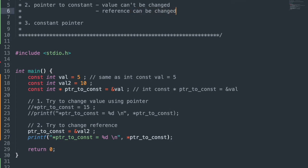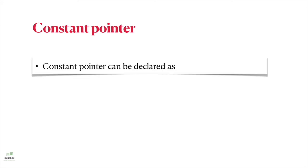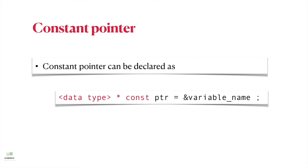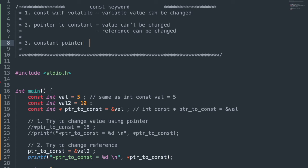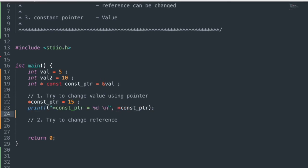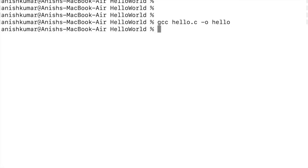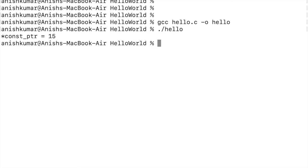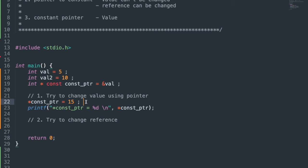Now, constant pointer. It can be declared as: data_type * const ptr. Since the pointer is constant, we must assign the address at the point of declaration. Let's understand with an example — removing const from both variables, declaring a constant pointer and assigning the reference of val to it. We do two checks: first for value change — changing to 15 and printing. Compiling successfully and running got the updated value 15, so the value can be changed.